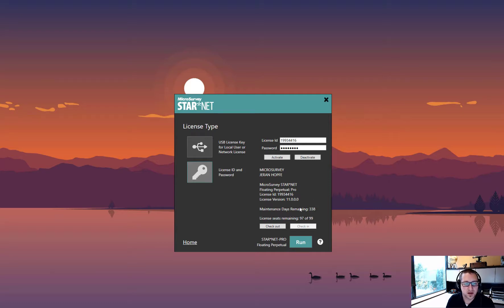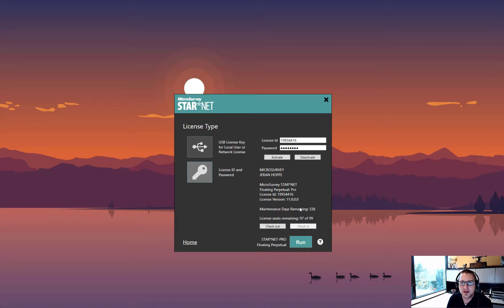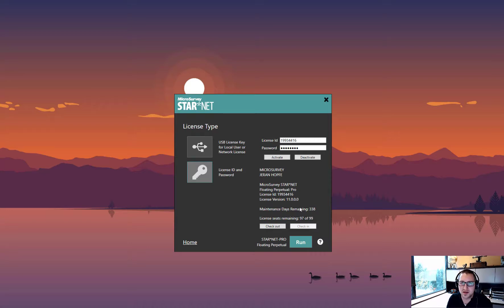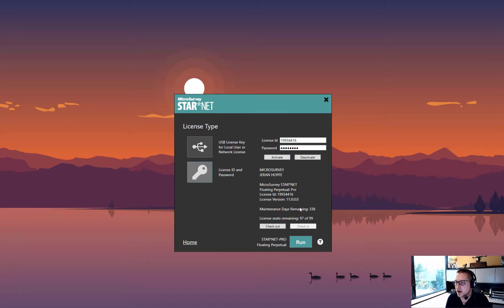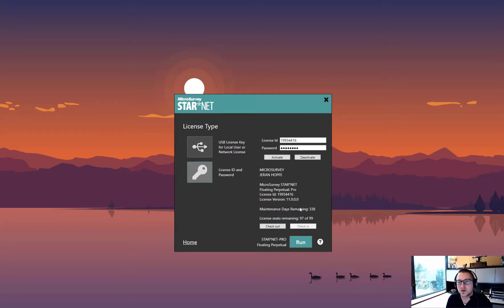Much the same as our other USB network licenses, the converters will still pull their own license, so you must have multiple seats available if you want to run converters at the same time as Starnet. They are individual programs after all and require their own license. Thank you for your interest in floating licenses.